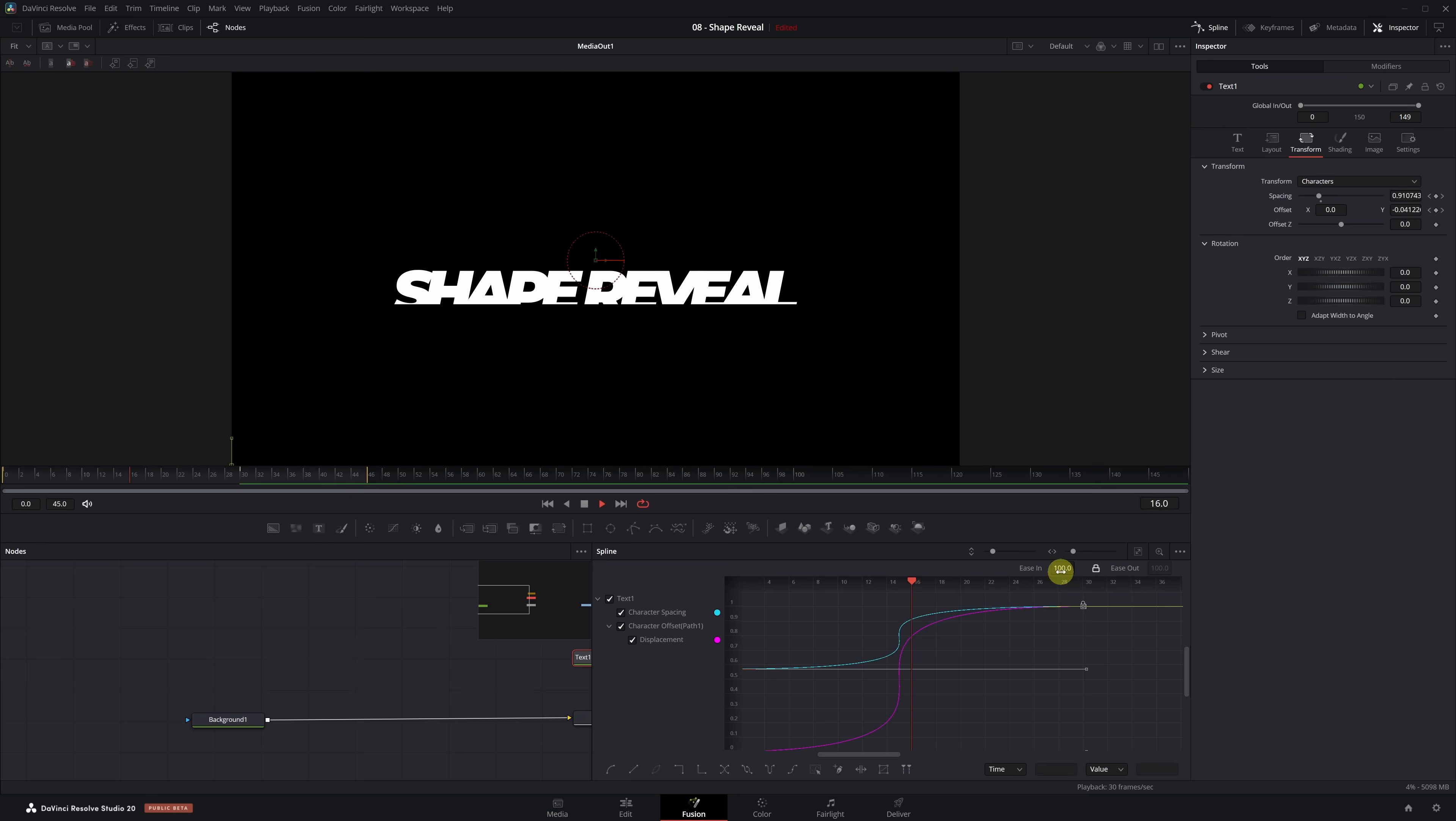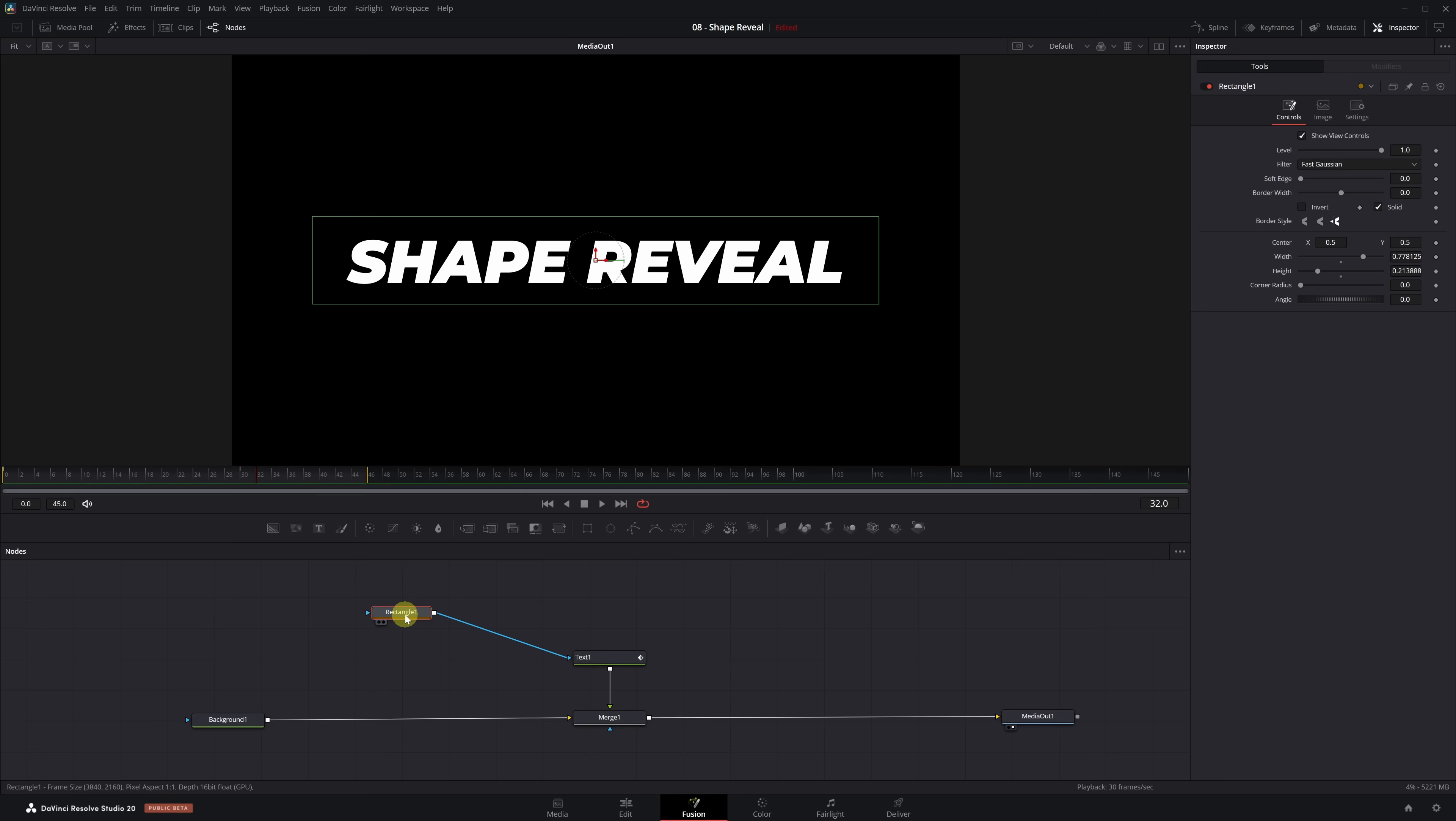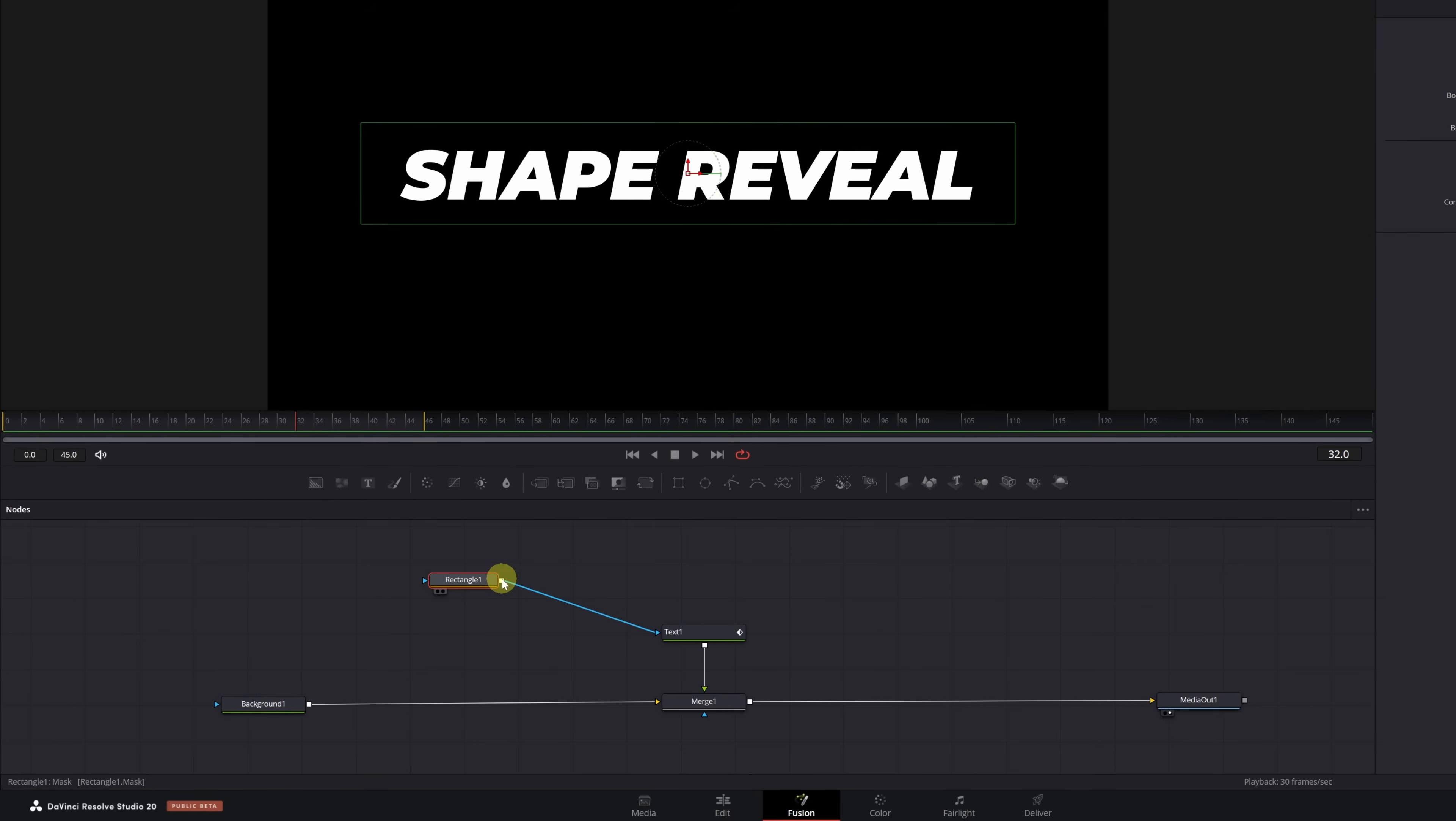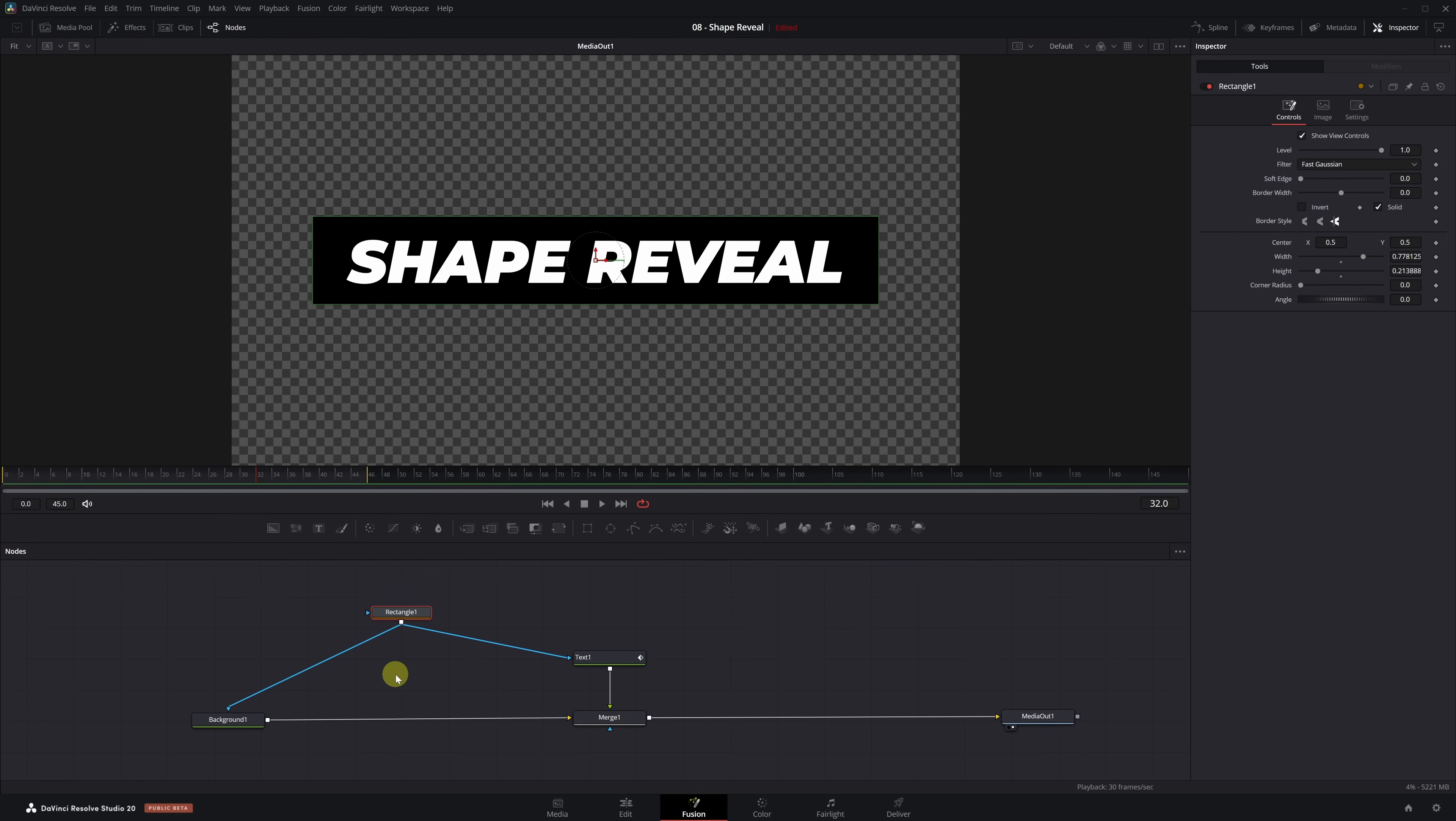We've finished the animation for the first text. Now let's start with the animation of the colored rectangle that accompanies the title. We're going to use the same mask we created for the text, but this time we'll apply it to the background. To do this, click on the output square of the rectangular mask node, hold it and drop it onto the background node. Like this. As you can see, the background is now clipped with the shape of the mask we already created.